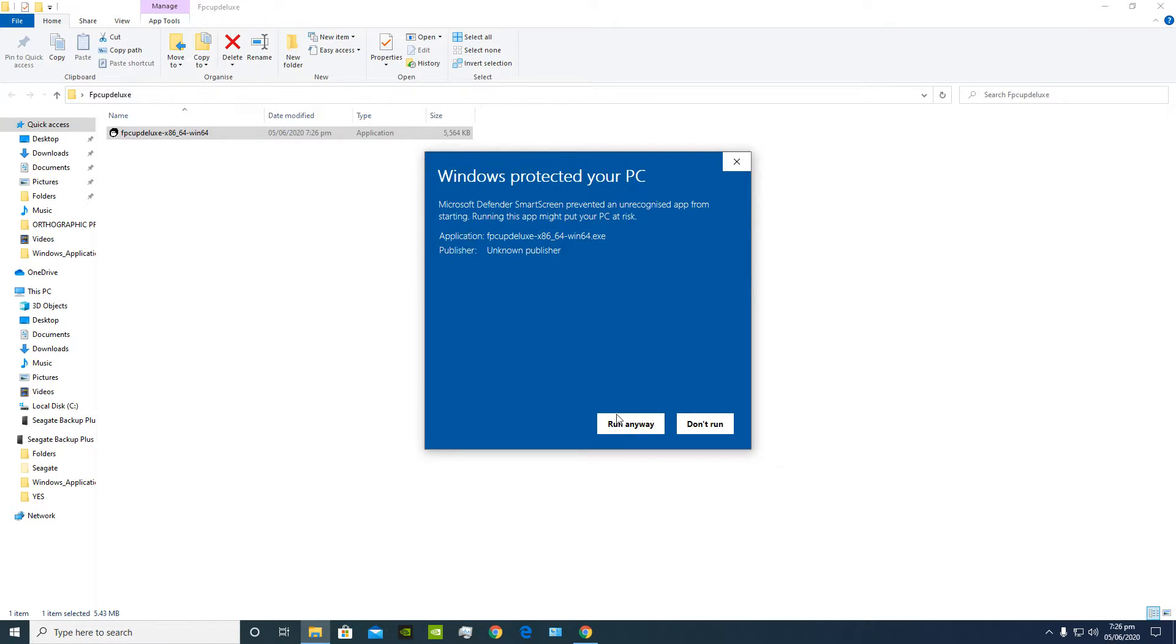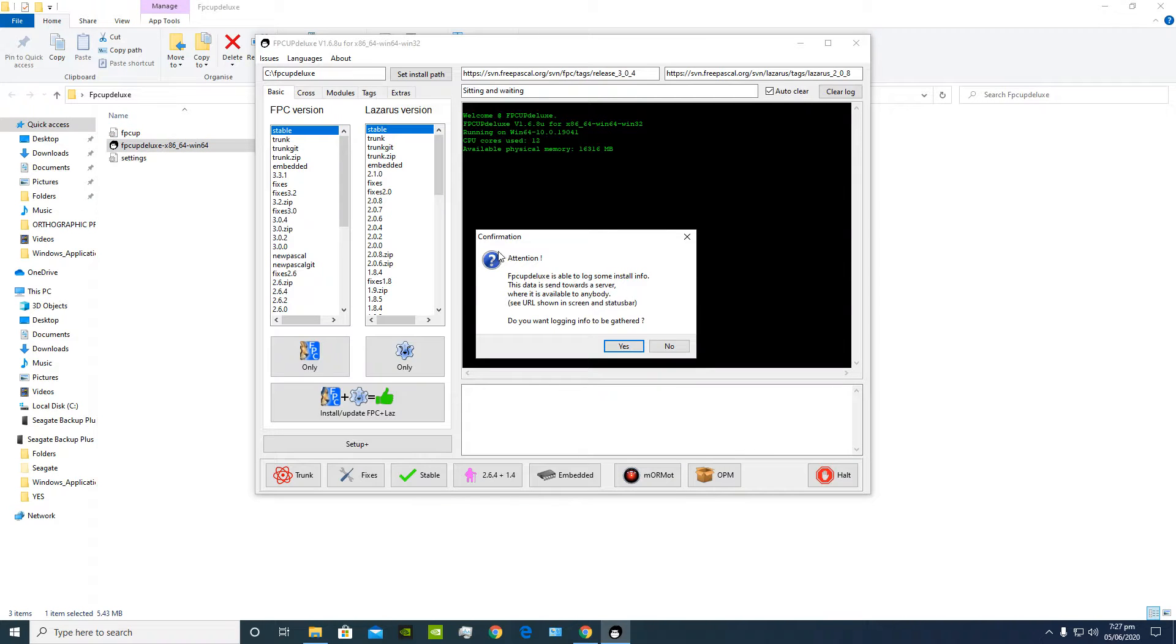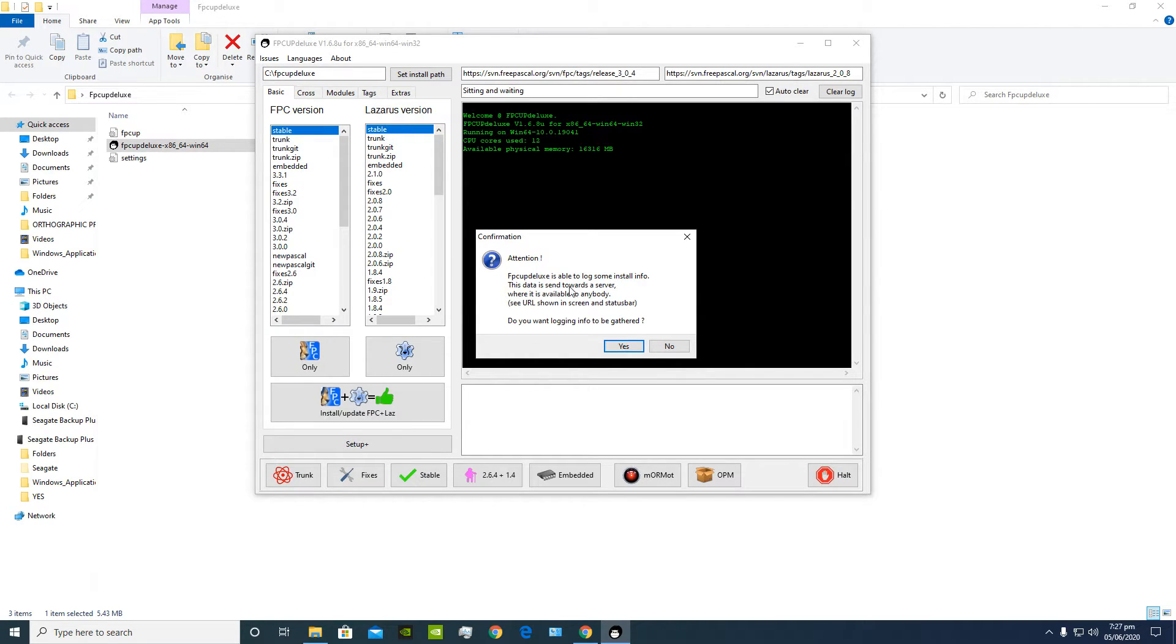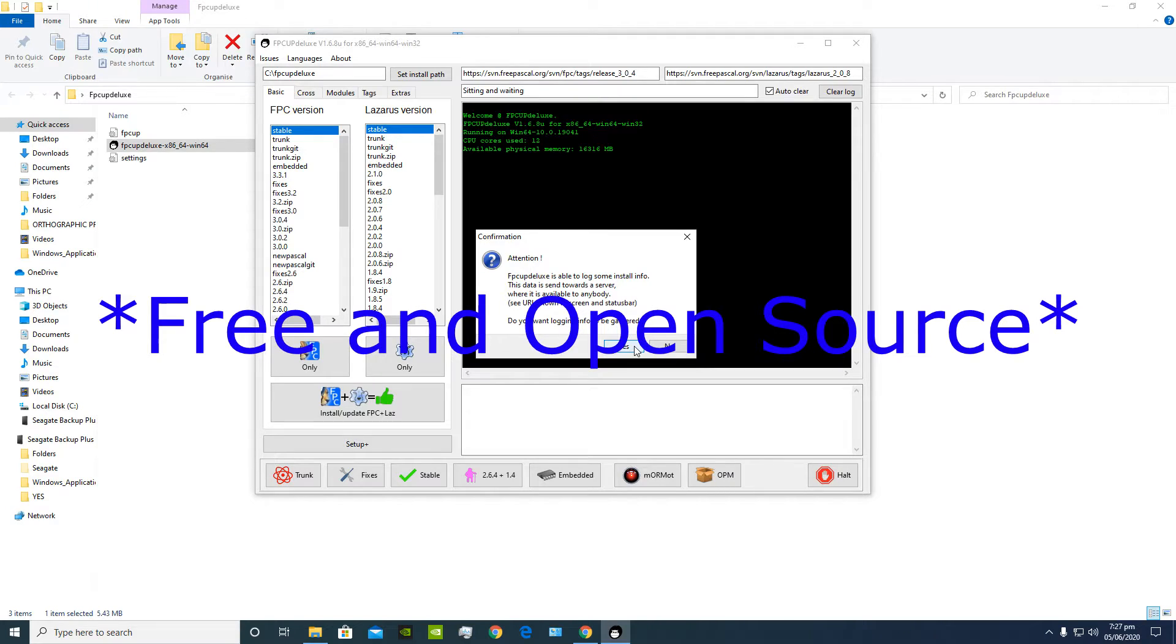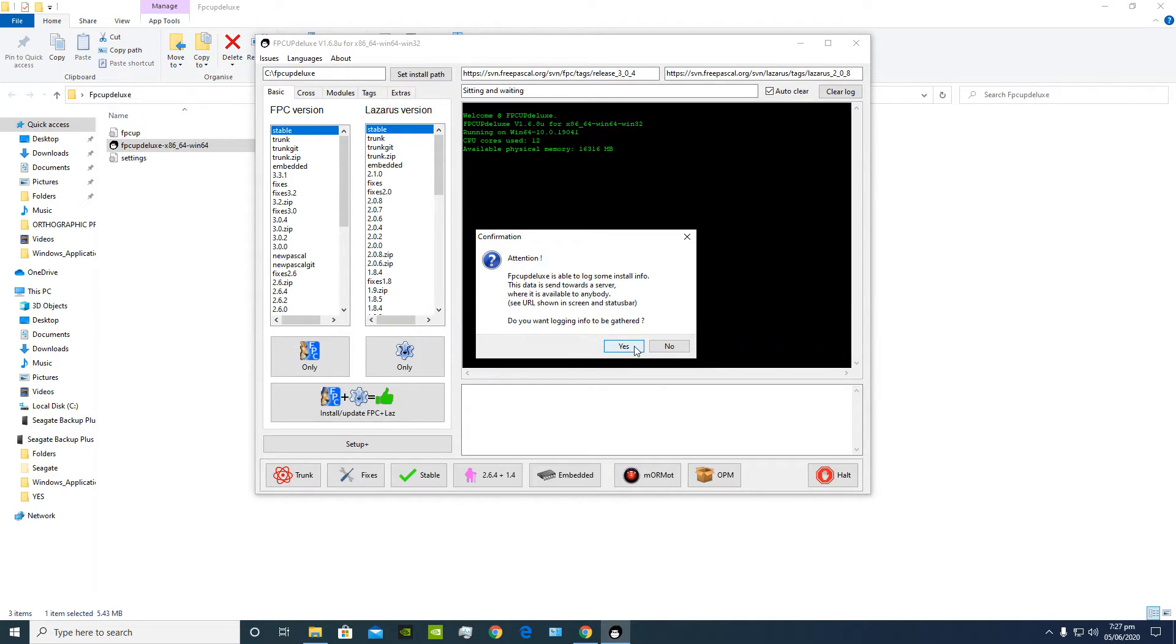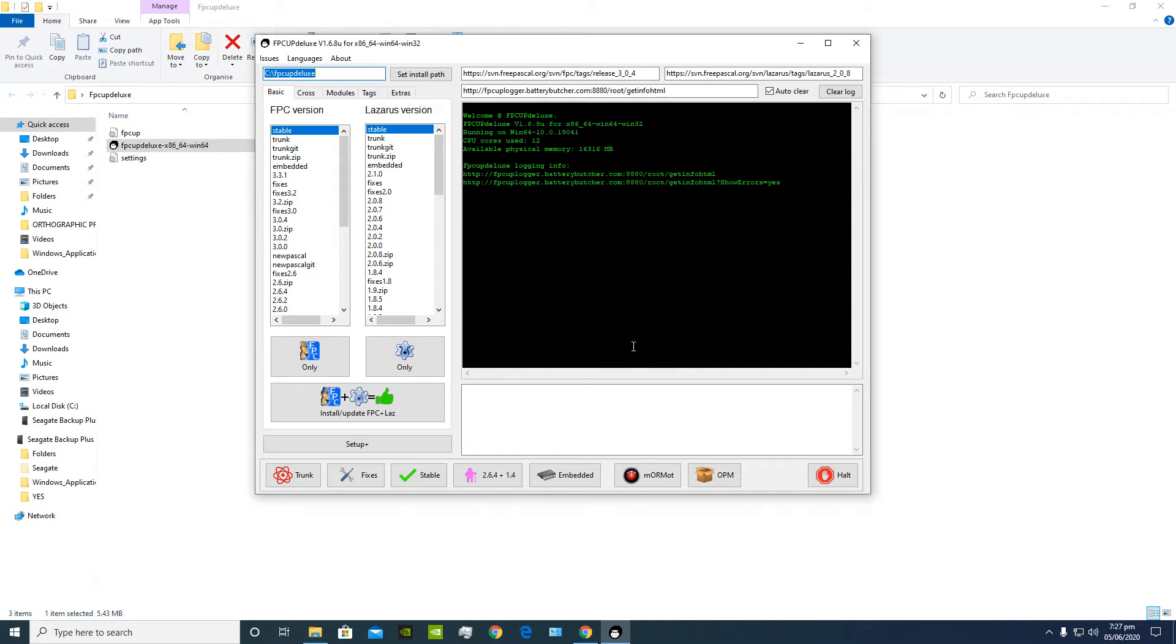Next you're gonna see this. It says attention, FB Cup Deluxe is able to log some install info. This data is sent towards a server where it is available to anybody. I would recommend you click yes because this is an open source program so it's gonna help the developer.